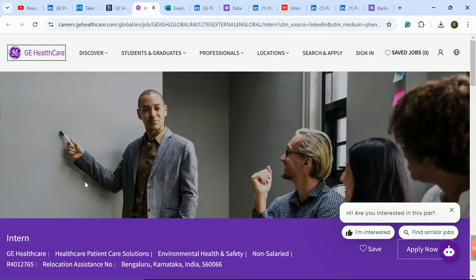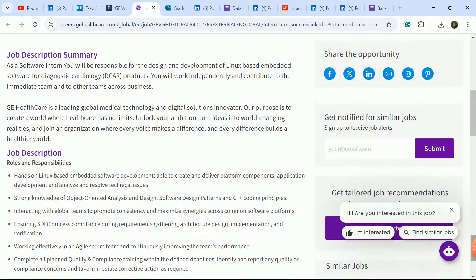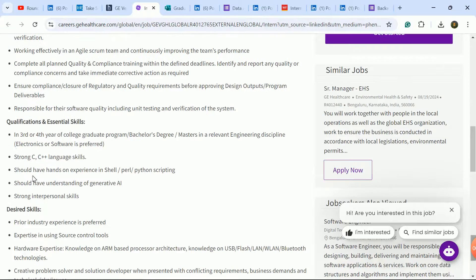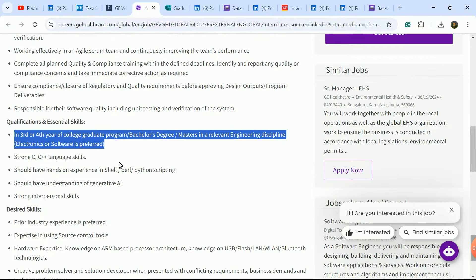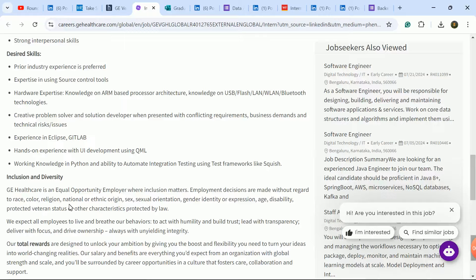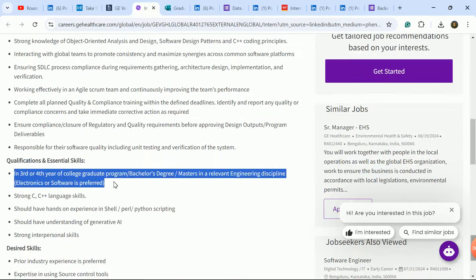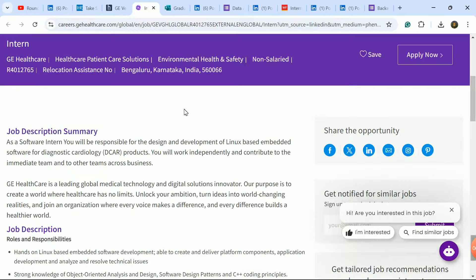This is a very good update. Share with your friends who are 2025 batch students. Next update is for the same company for internship role where third and final year students are eligible. Check required skills.